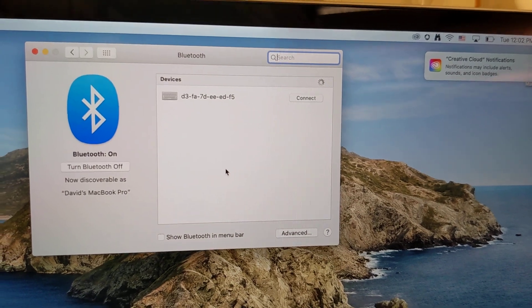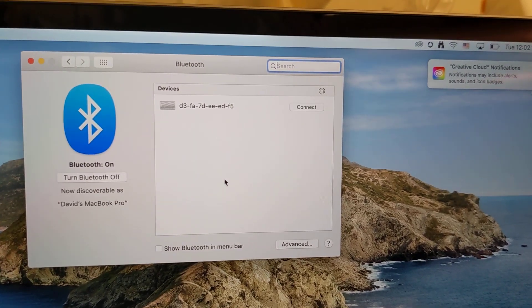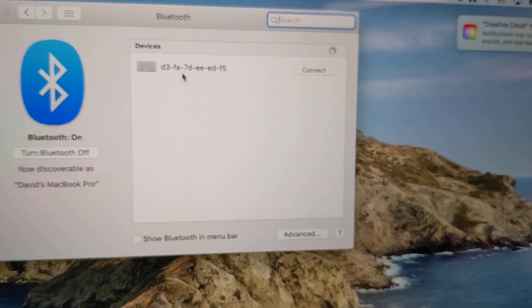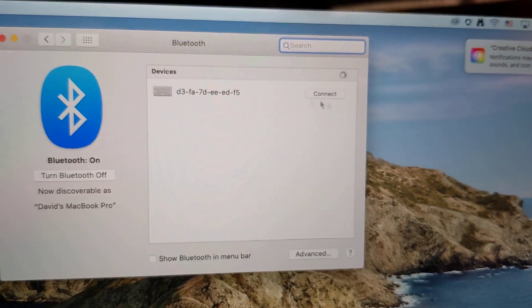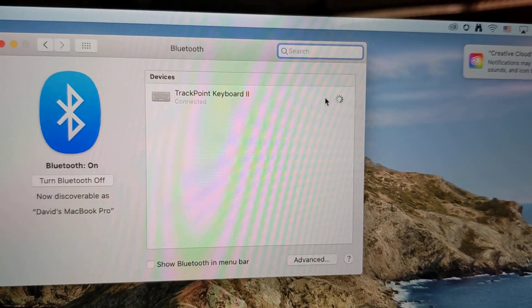So now it's searching for the device. There we go. There's our keyboard. So I'm going to click connect.